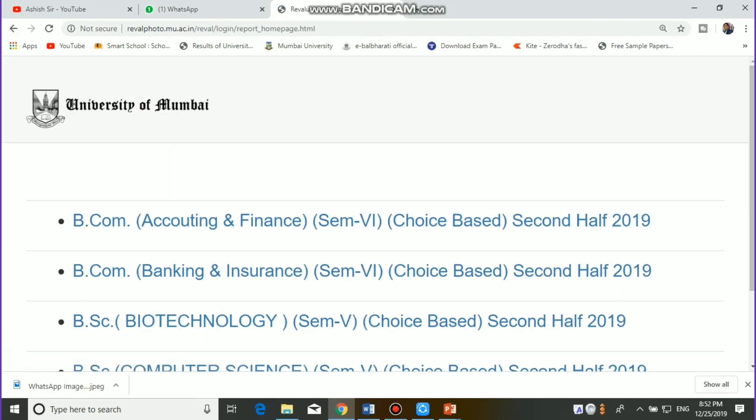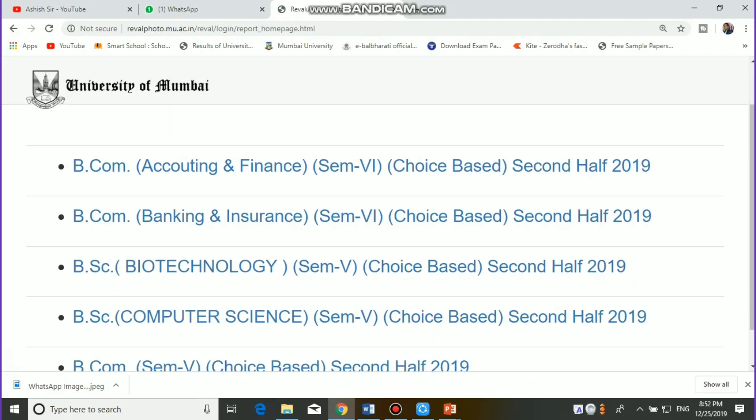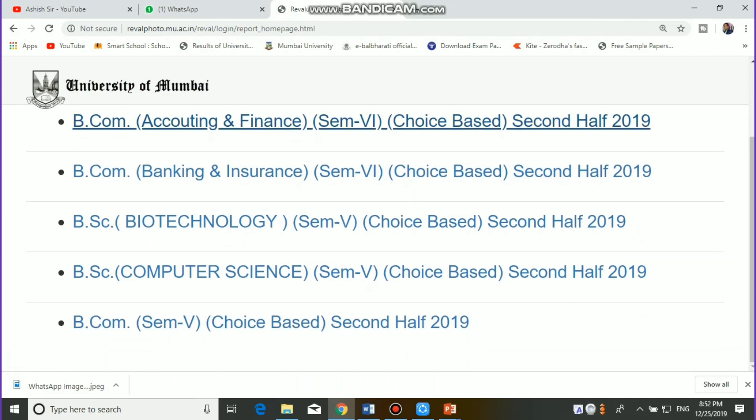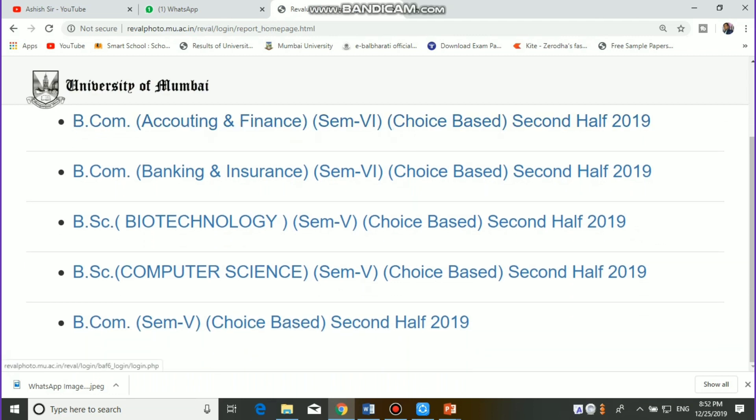There are five options: the first option is BAP Semester 6, the second option is BBI — banking and insurance students, the third option is BSC in Biotechnology Semester 5 students, the fourth option is BSC Computer Science Semester 4, and the last option is BICOM Semester 5.